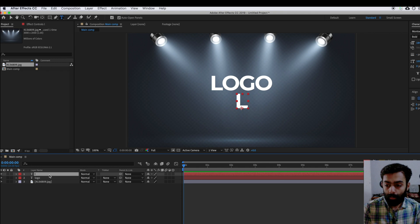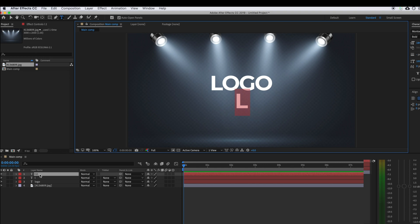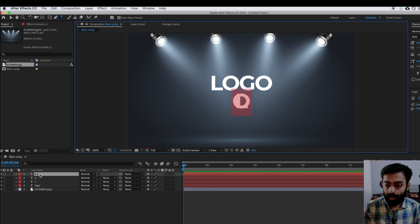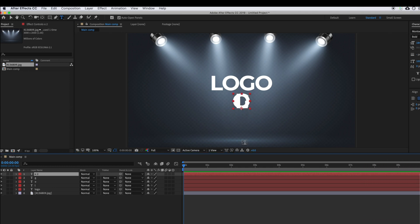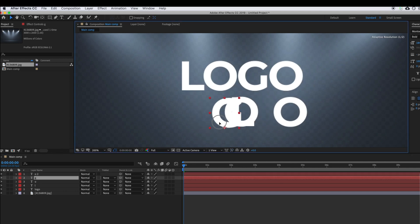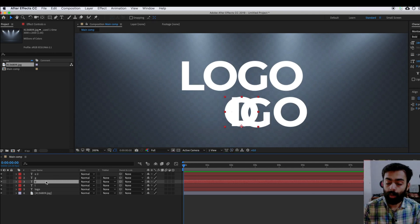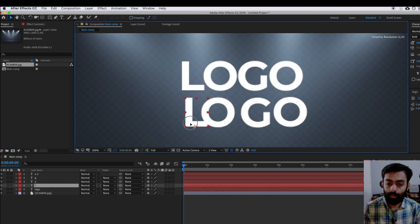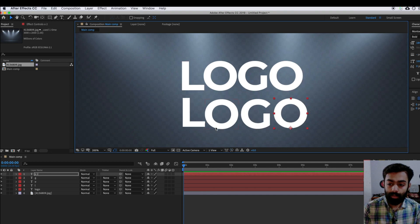I'm creating a new text layer for 'L'. The second text will be 'O' — I'm duplicating the L layer by pressing Ctrl+D and changing it to O. I'm again duplicating it and changing it to G, then duplicating once more for the last O. Now reposition each letter according to the reference text — the O should be around here, and the L around here.